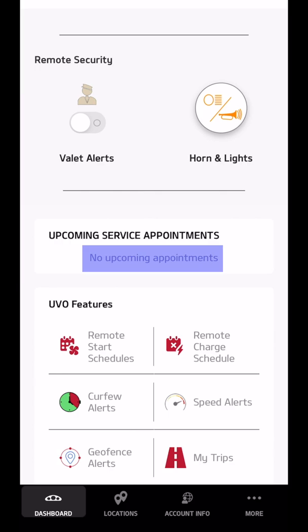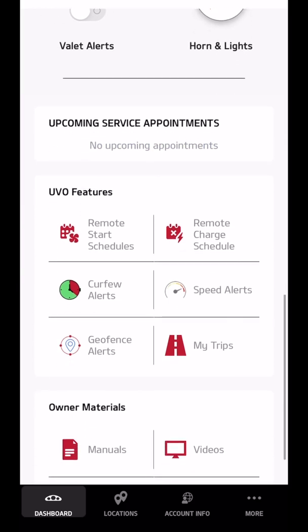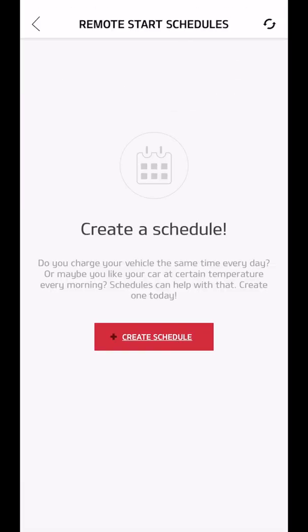It tells me where and when my upcoming services are scheduled. It gives me a remote start schedule. So if I left every morning at a certain time, I could have the car started in the wintertime, have it warmed up, and it would be ready and nice and warm when I go out there.